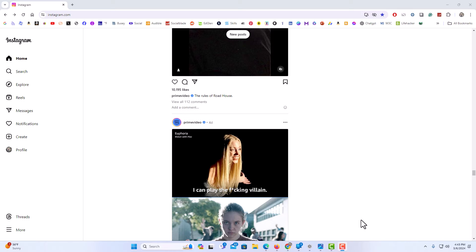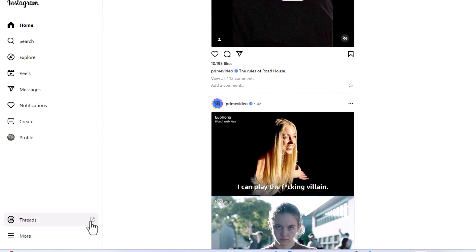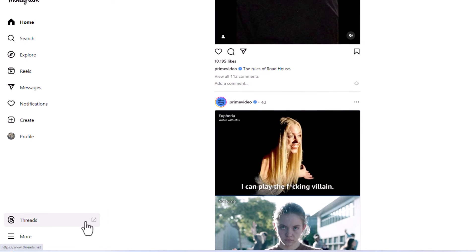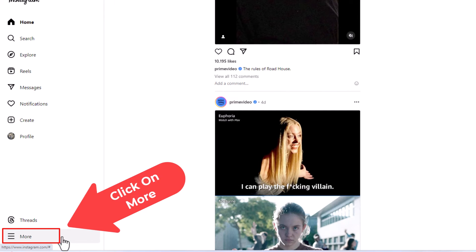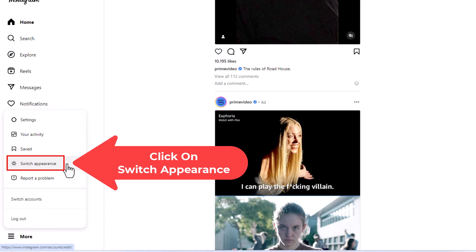To enable dark mode on Instagram, it's very easy to do. First thing you want to do is go to the pane off to the left hand side. You want to go down to the bottom to where it says More. Click on More. Then you want to go to Switch Appearance.